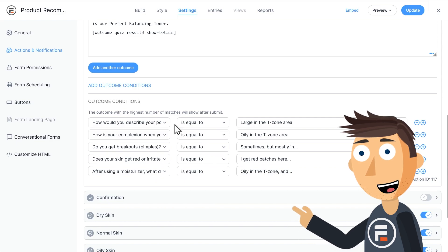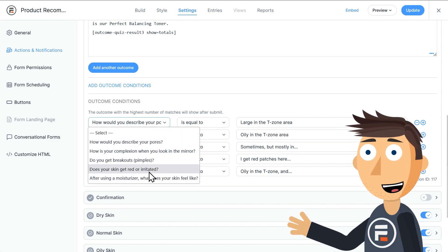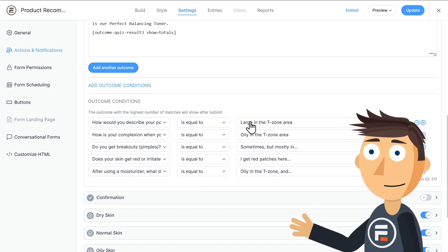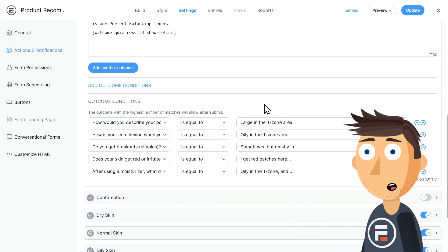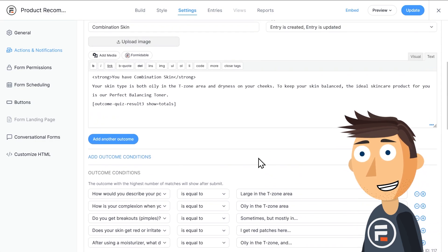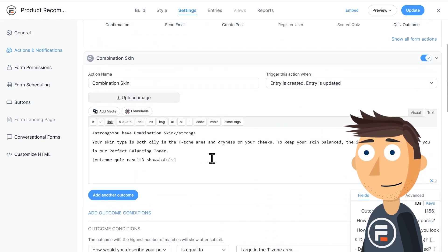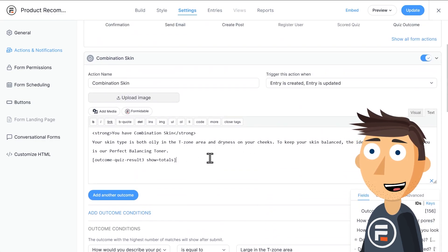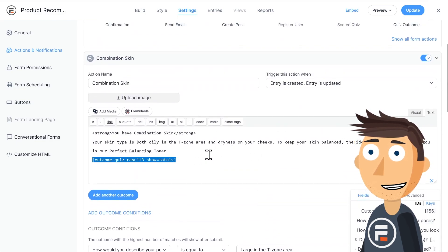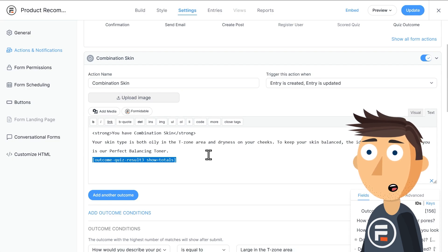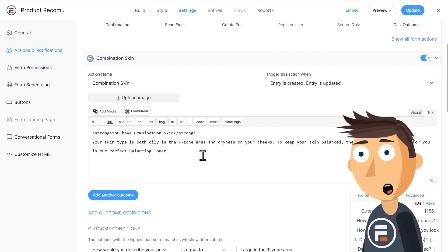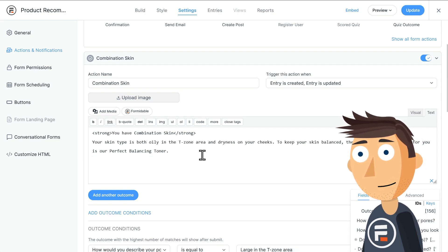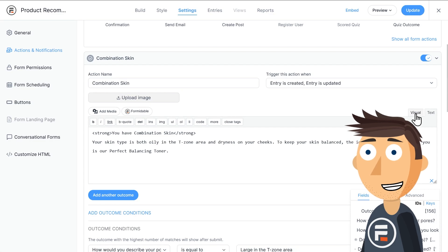And it's the same for all of the outcomes, although obviously with different answers selected. I'm going to go into each one though and remove the score at the end. I'd rather them not see if they were close to getting a different product recommended to them.